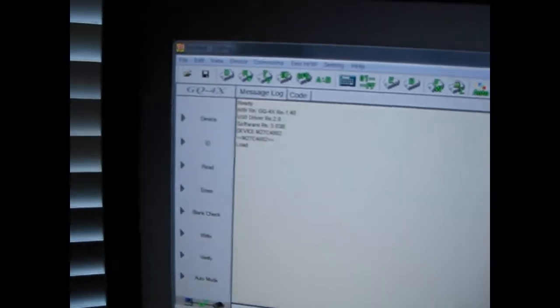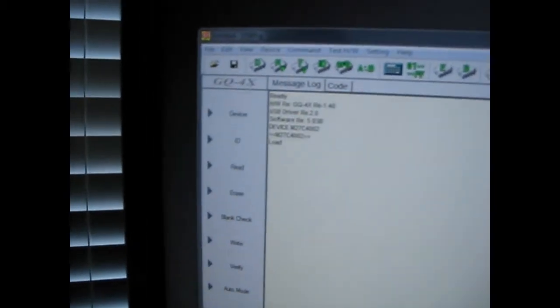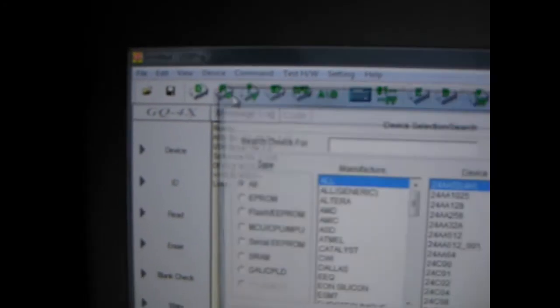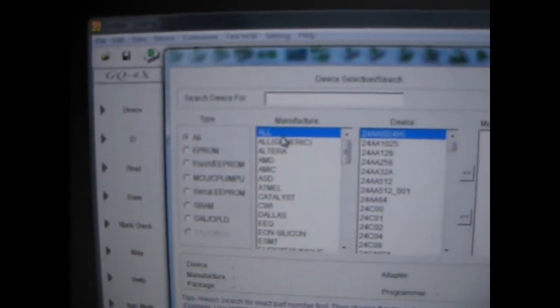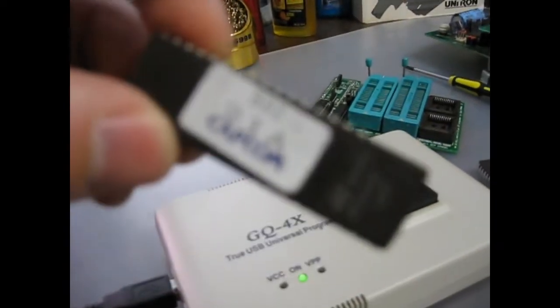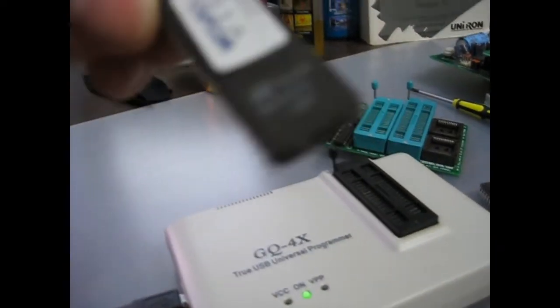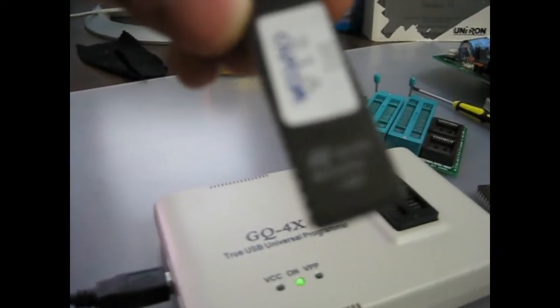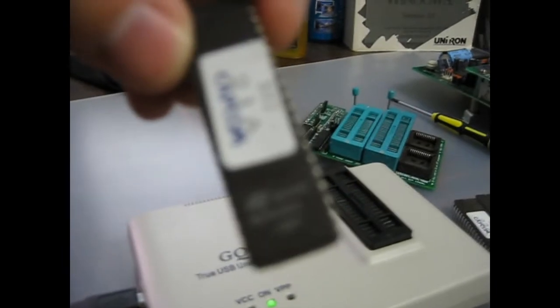So in this software, we've got to first go to device, go to the device list. And I don't know if you can see it. No, you can't.